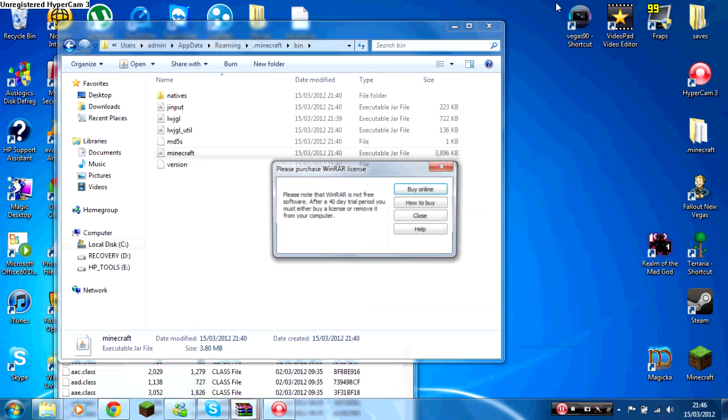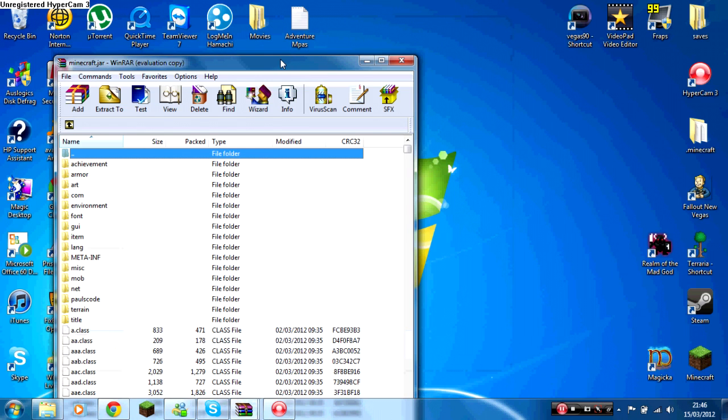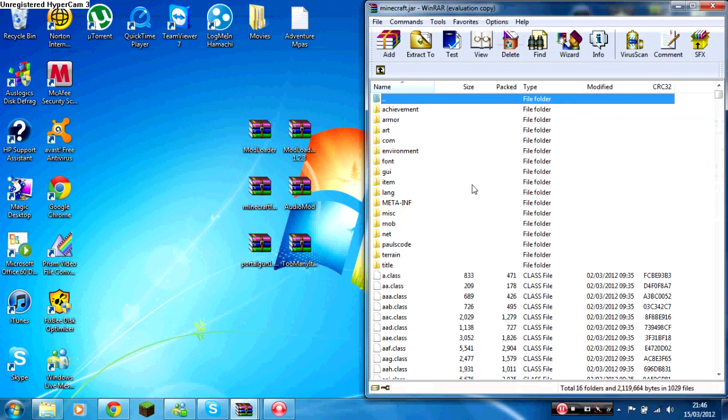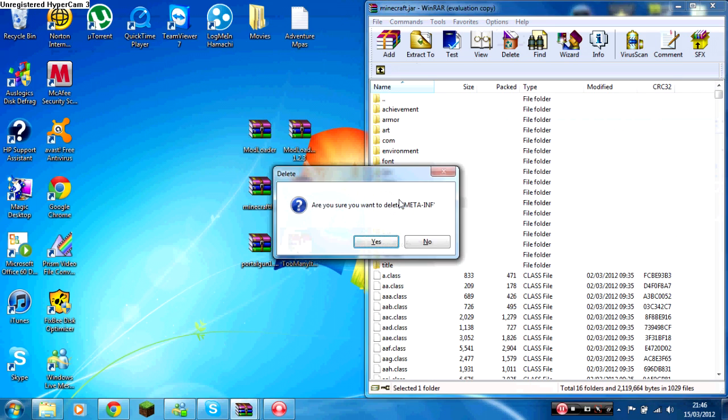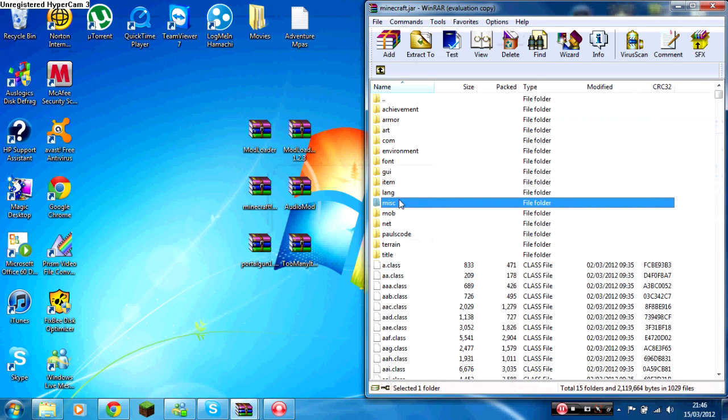Just minimize this because you will need this later. Drag this to one side, and then the first thing you should do is delete META-INF. That stops your mods from working, so just get rid of it.